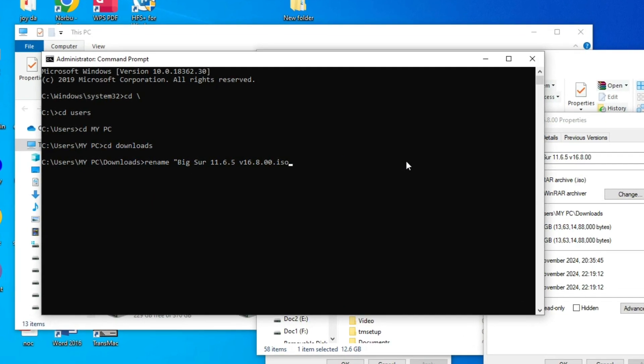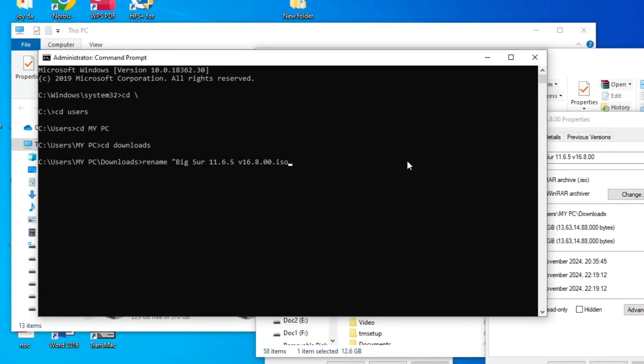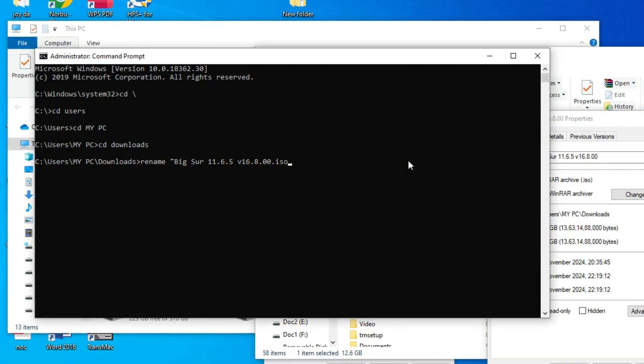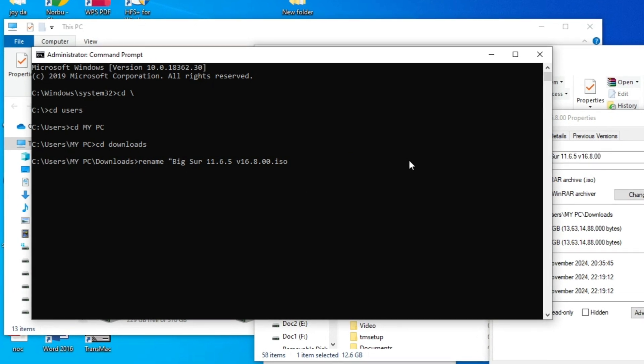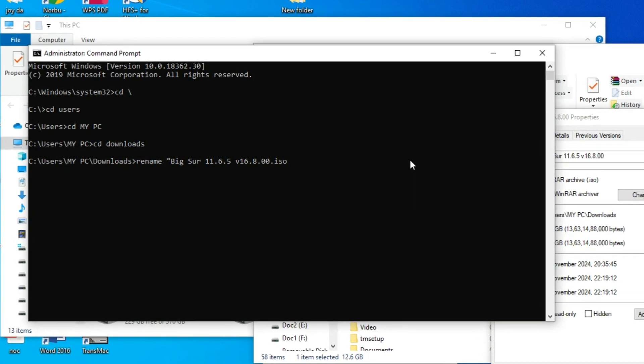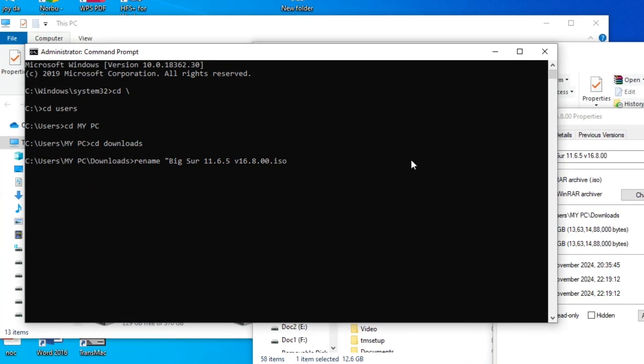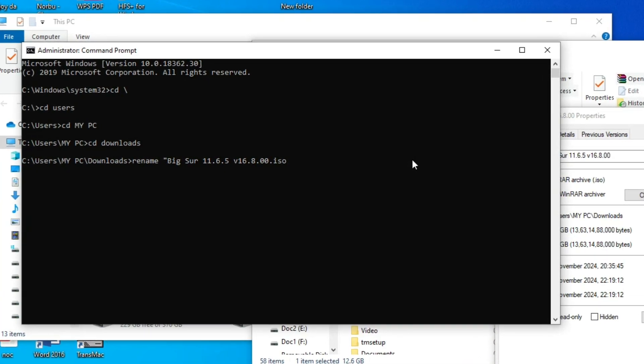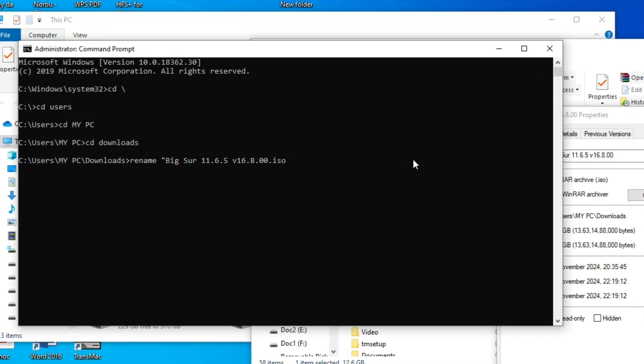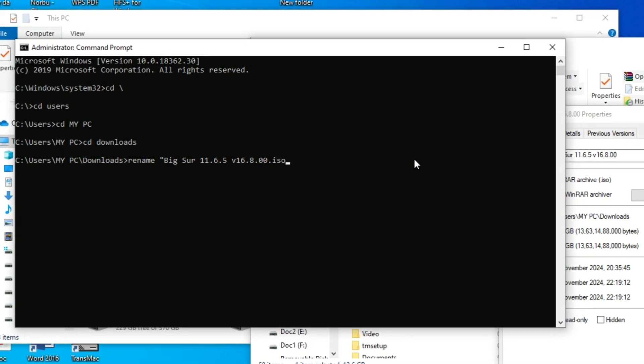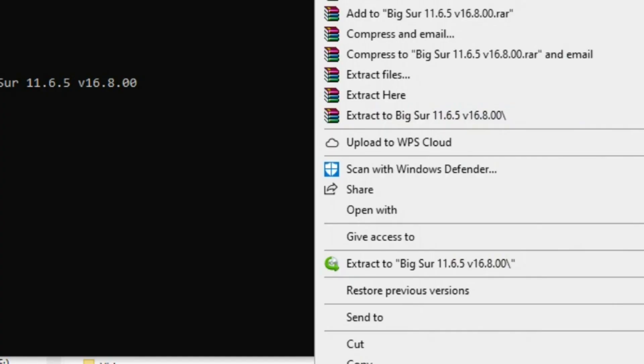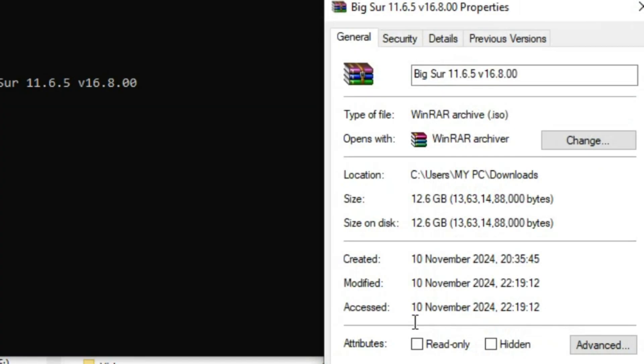Right now you are converting the iso file into dmg. As you can see, I'll go to the downloads. Right click properties and this is an iso file right now. As you can see for the confirmation.